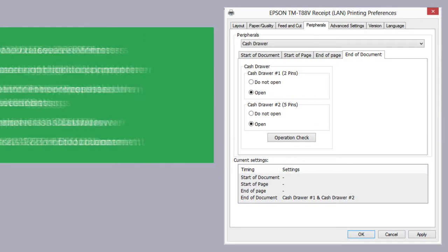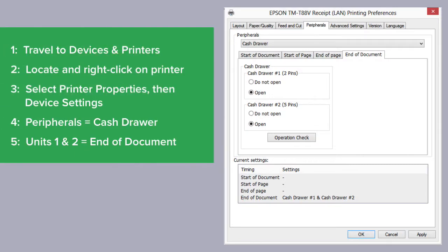Next, head to Devices and Printers on your computer, locate your printer from the list and right-click on it. Select Printing Preferences, then Peripherals.